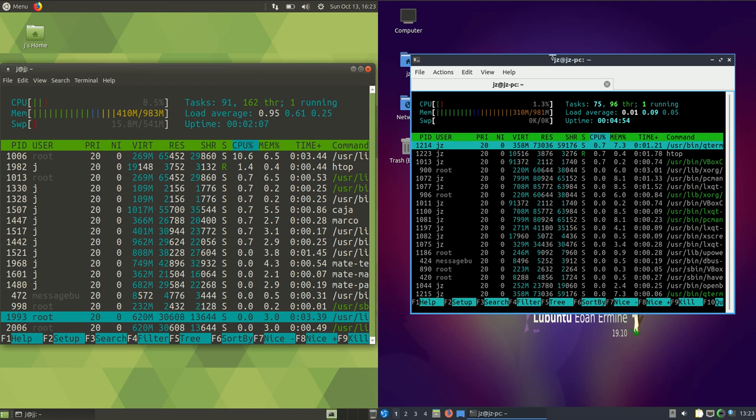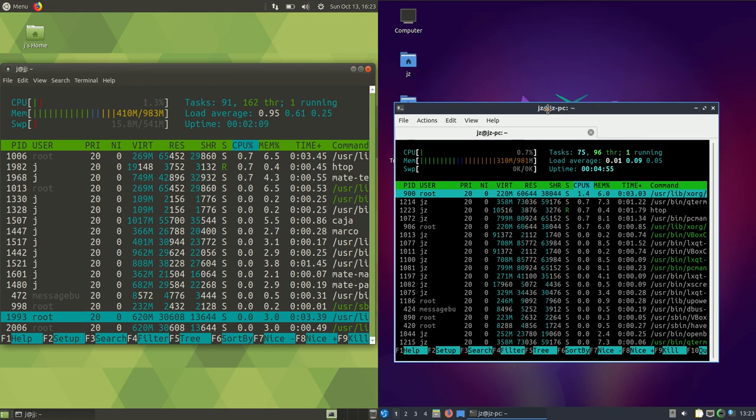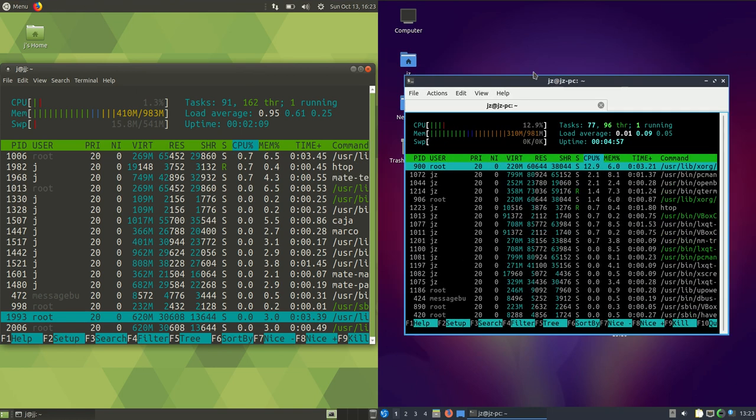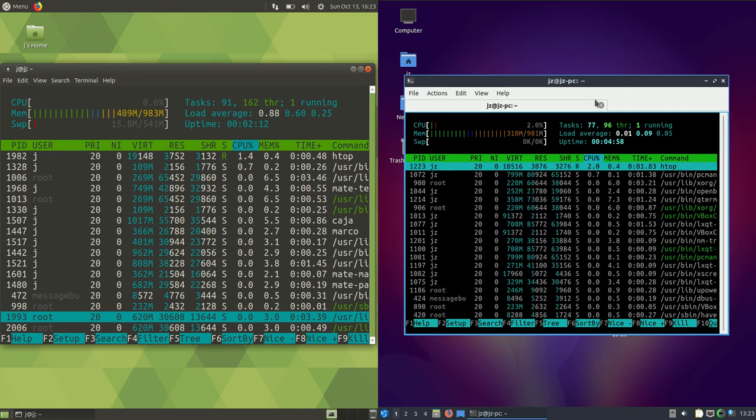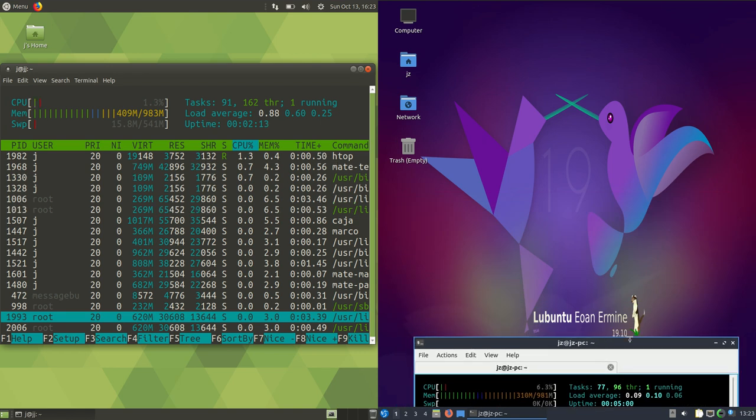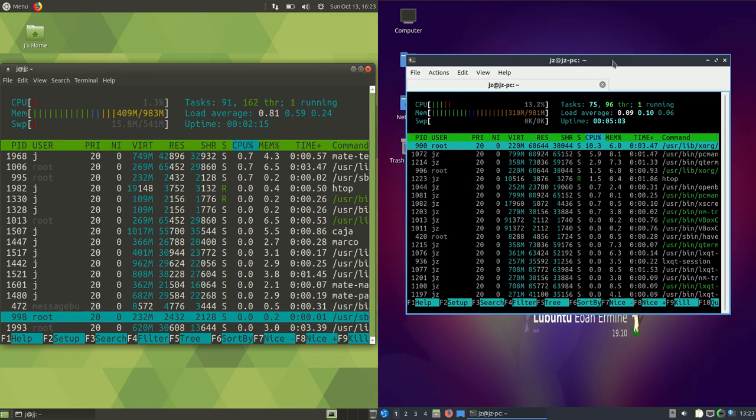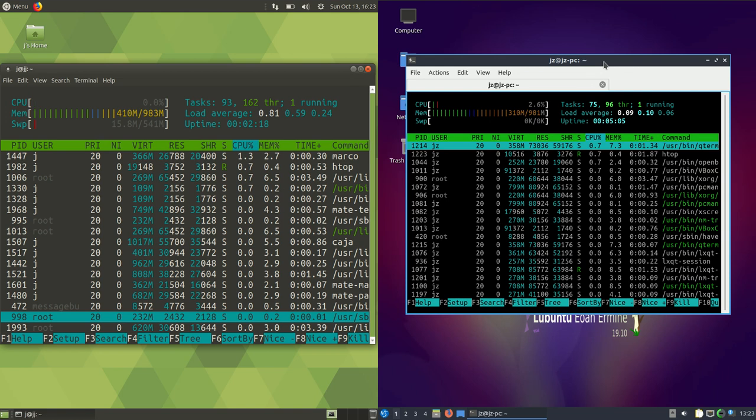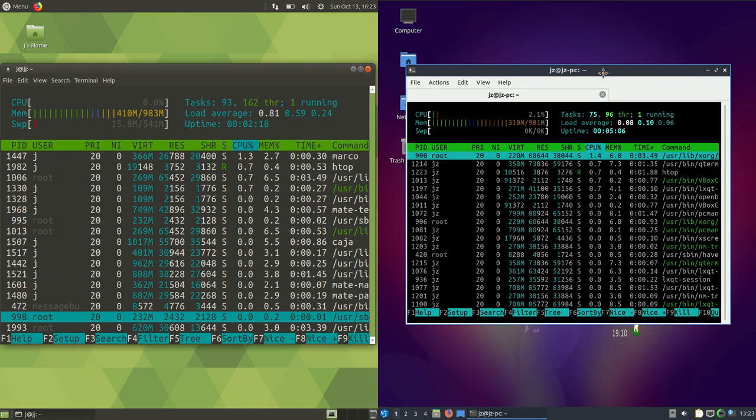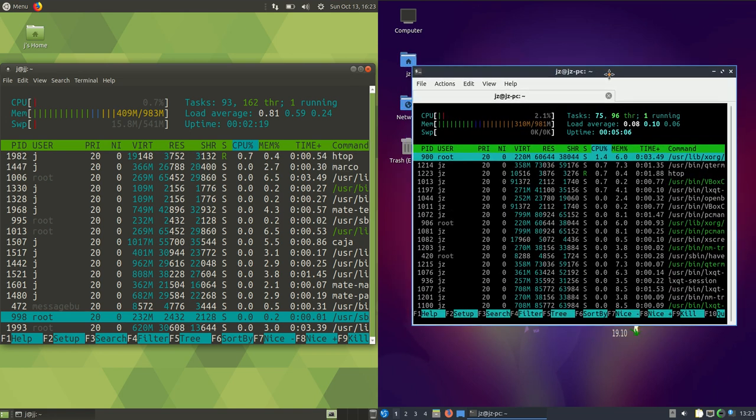If you really want to go to the lightest of the light and retain the Ubuntu backend with the latest release, the latest kernel, so on the 19.10 release, then Lubuntu would be the way to go. But either way they're both pretty decent.